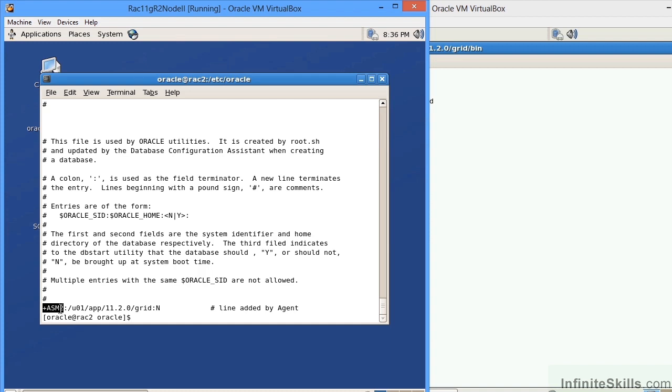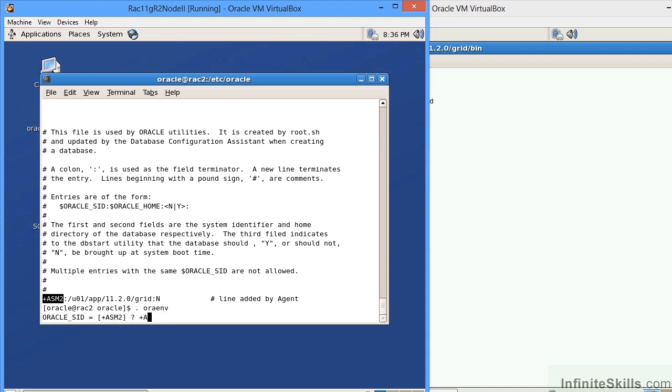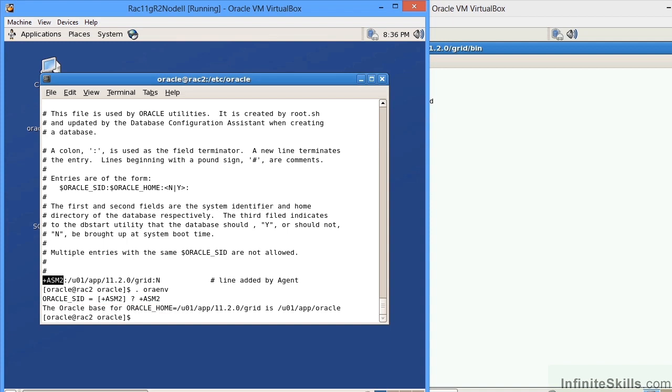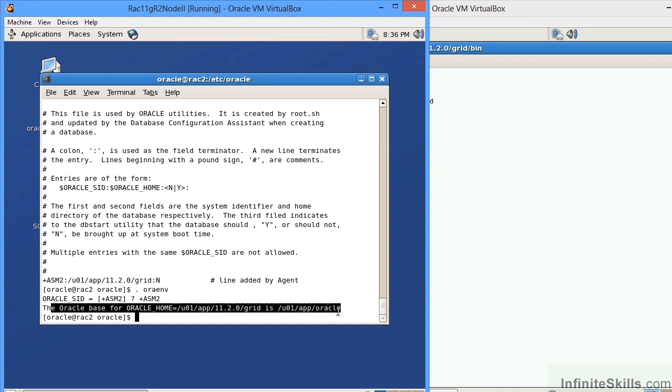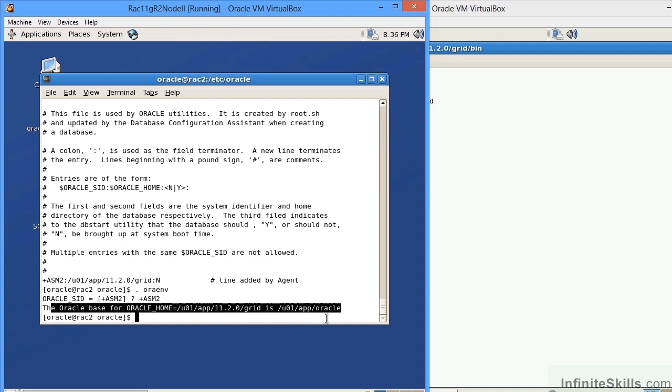You can see here, we want to set it to this value, which is plus ASM. It should only prompt us for one question, which would be the Oracle SID. If it ever comes back and prompts us for another value, for example, the Oracle home, that means we've entered the value incorrectly. I'm going to type in ORAENV, I'll type in plus ASM two, and you'll notice it will come back and say the Oracle base is this particular Oracle base. It should always come back with that value.